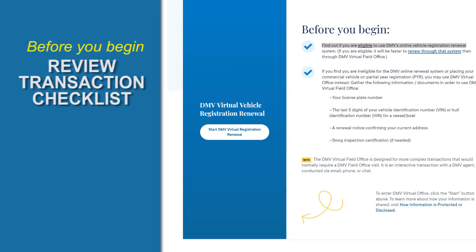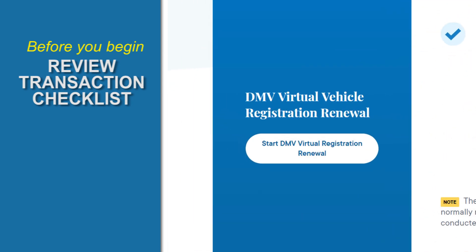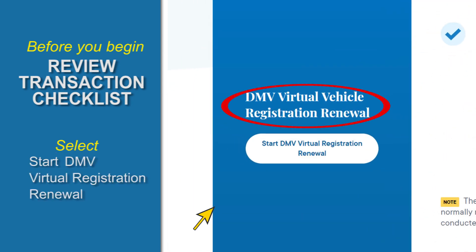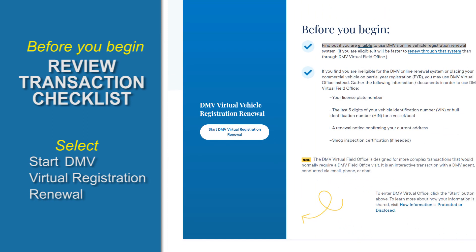Before you begin your transaction, review the checklist to make sure that you have all of the necessary documents. Then, select Start DMV Virtual Registration Renewal. You'll find the button on the left side of the screen.